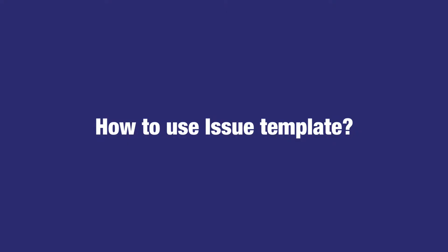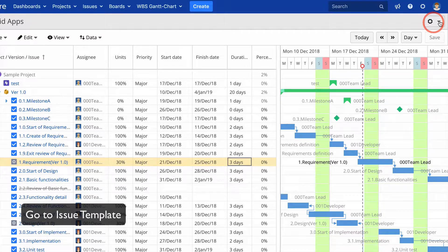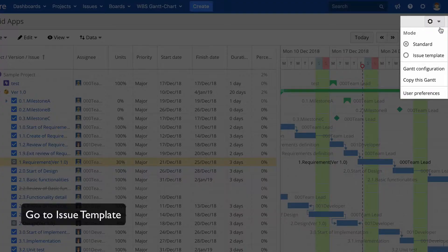Now, how to use the issue template. In order to make templates, click the settings icon on the upper right corner, then go to Issue Template.